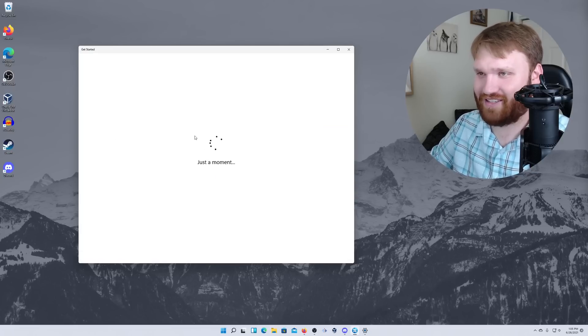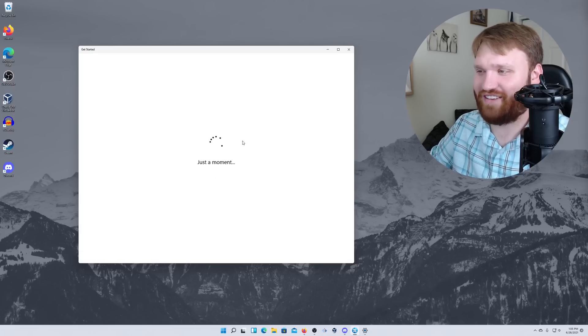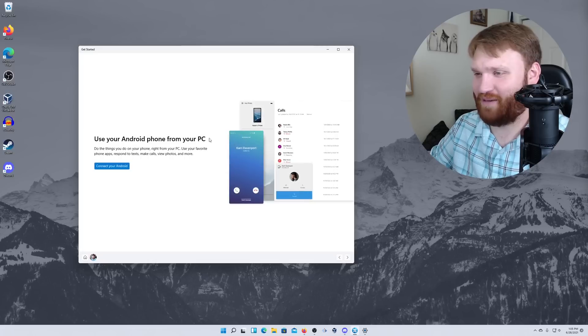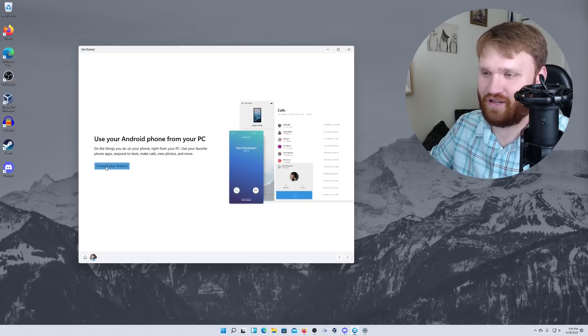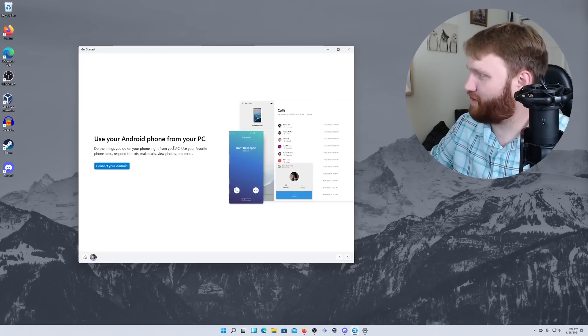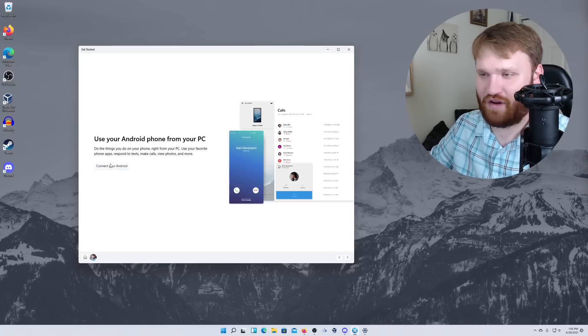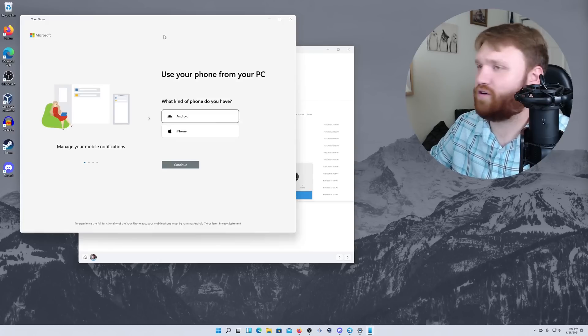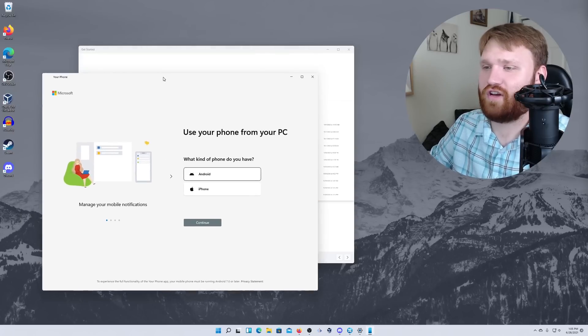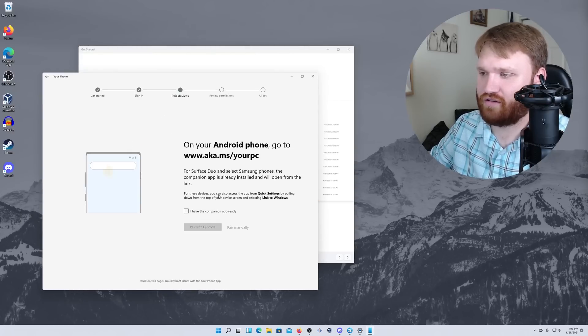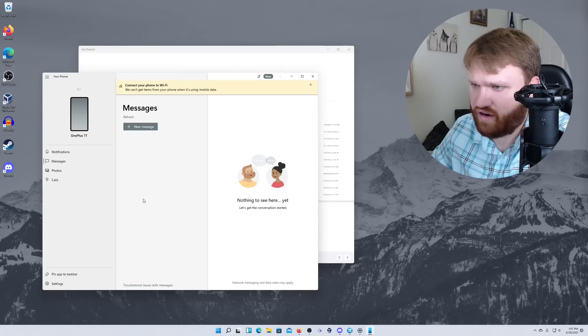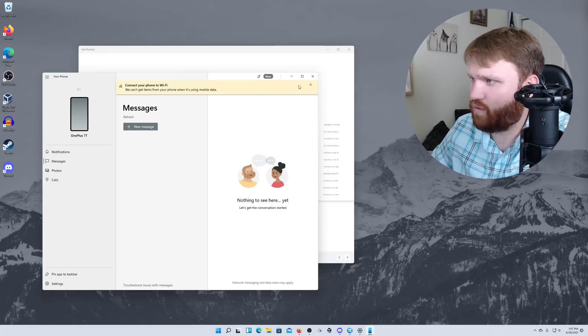Okay, so it's basically just trying to get you to use the Microsoft products. Use Android phone. Okay, so this is cool. I'll go ahead and actually just do this right now real quick. So connect your Android. I have an Android. All right, so that's pretty cool.